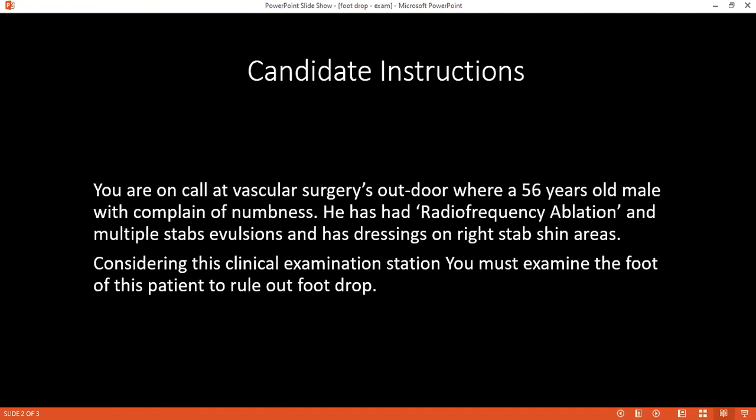I'm going to look for any scar marks, if there's any swelling, any abnormalities, any fasciculations, or any muscle wasting. Since I'm not able to check the gait as the patient is having pain, I'm going to move on to palpation.